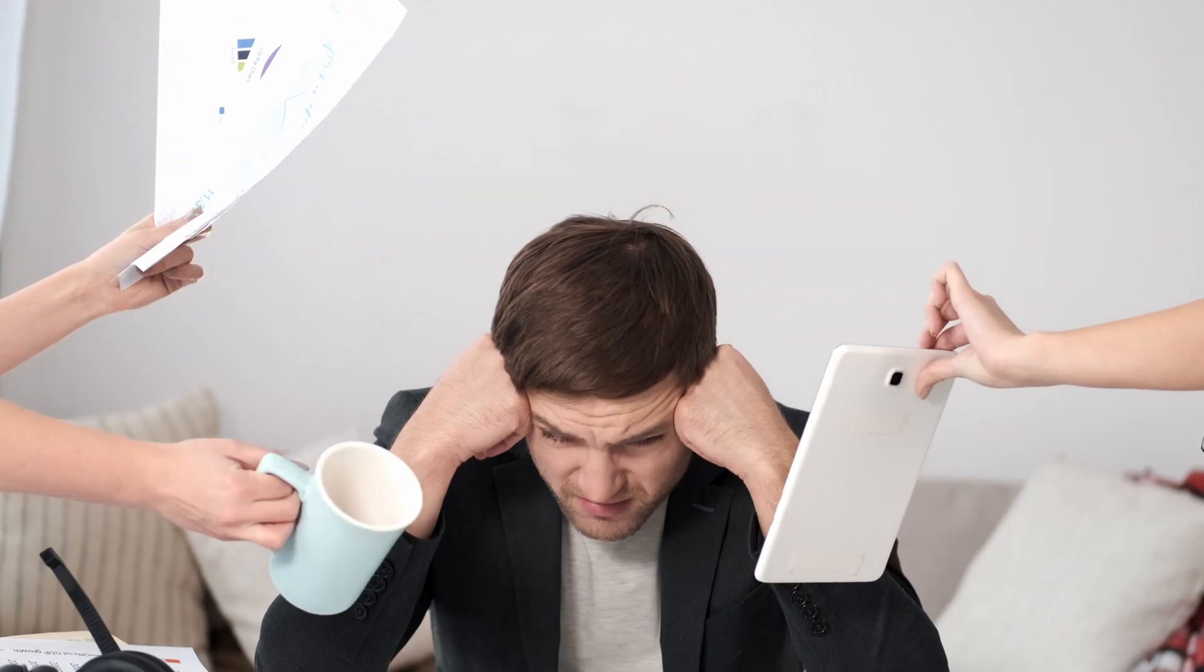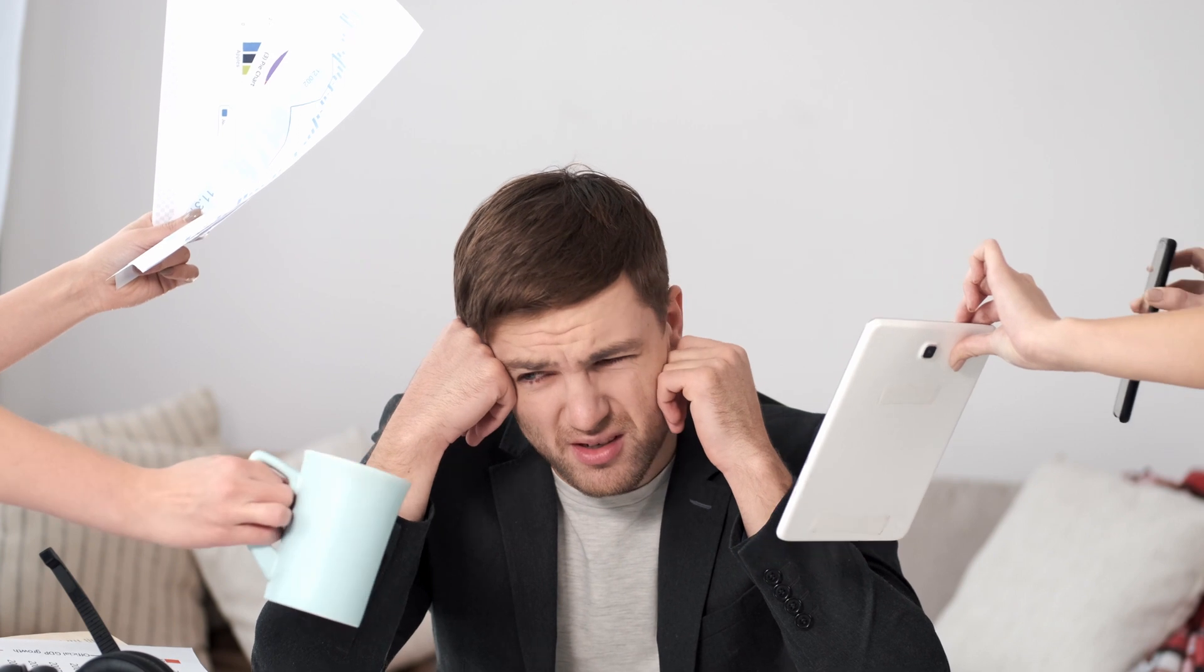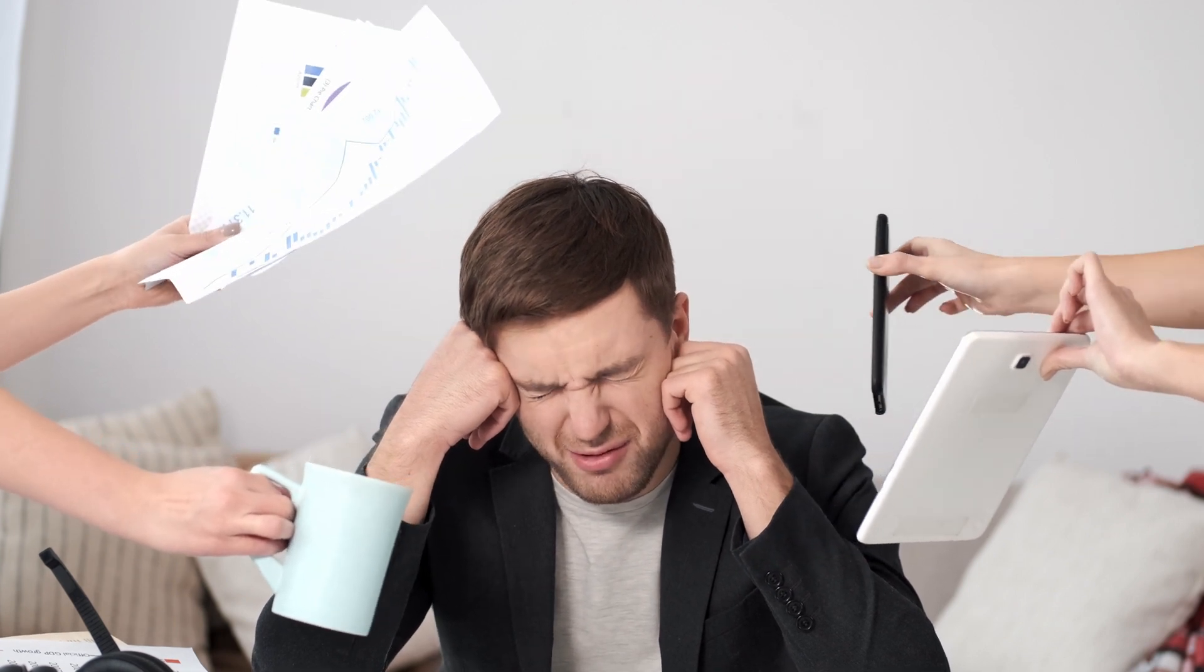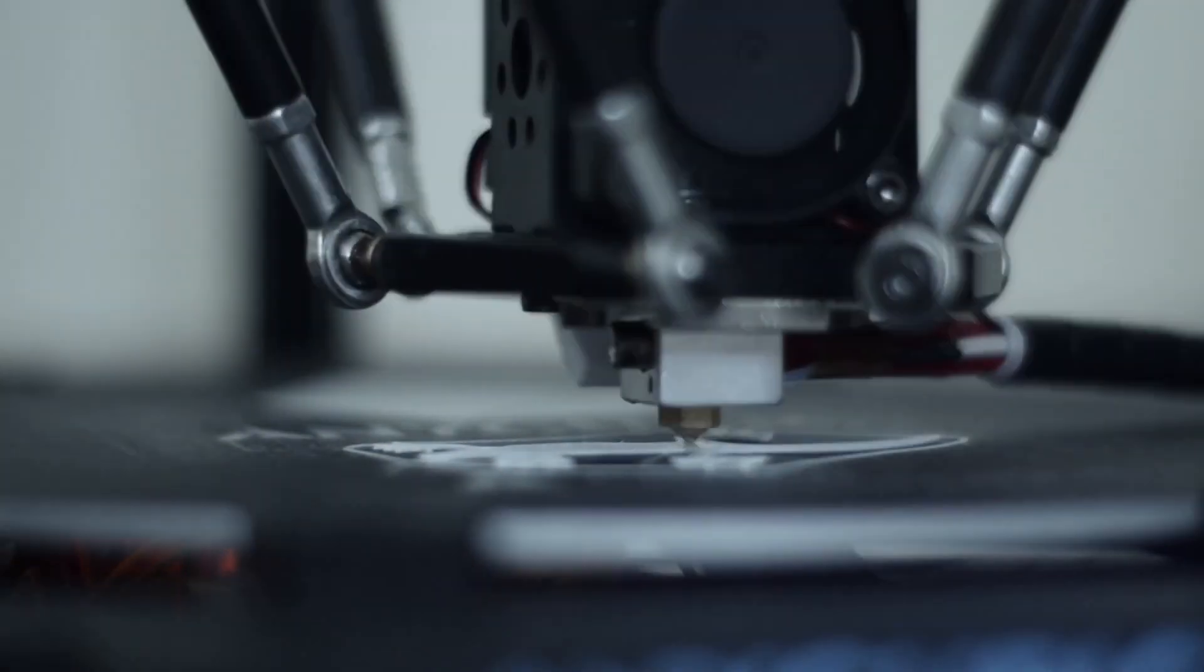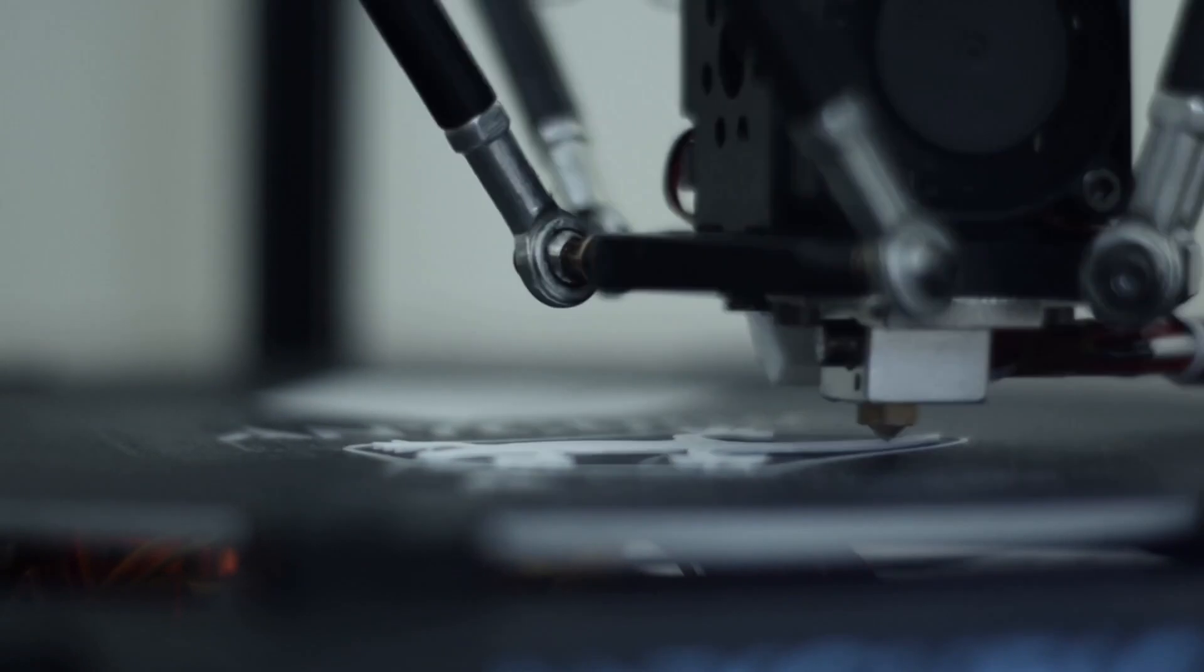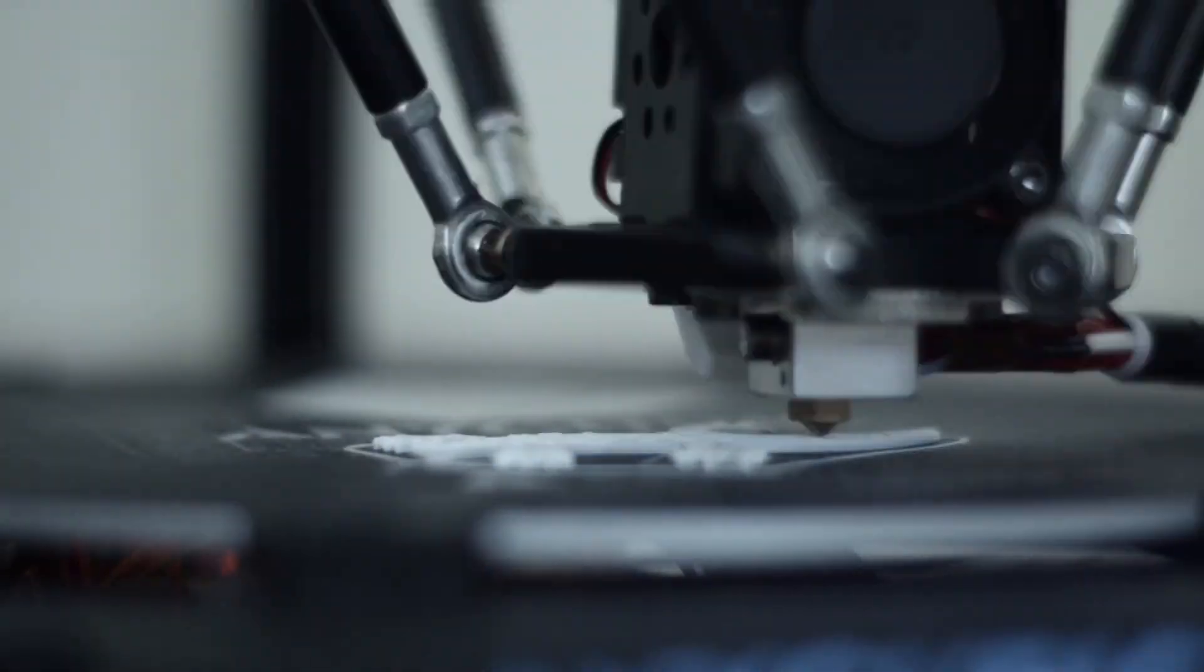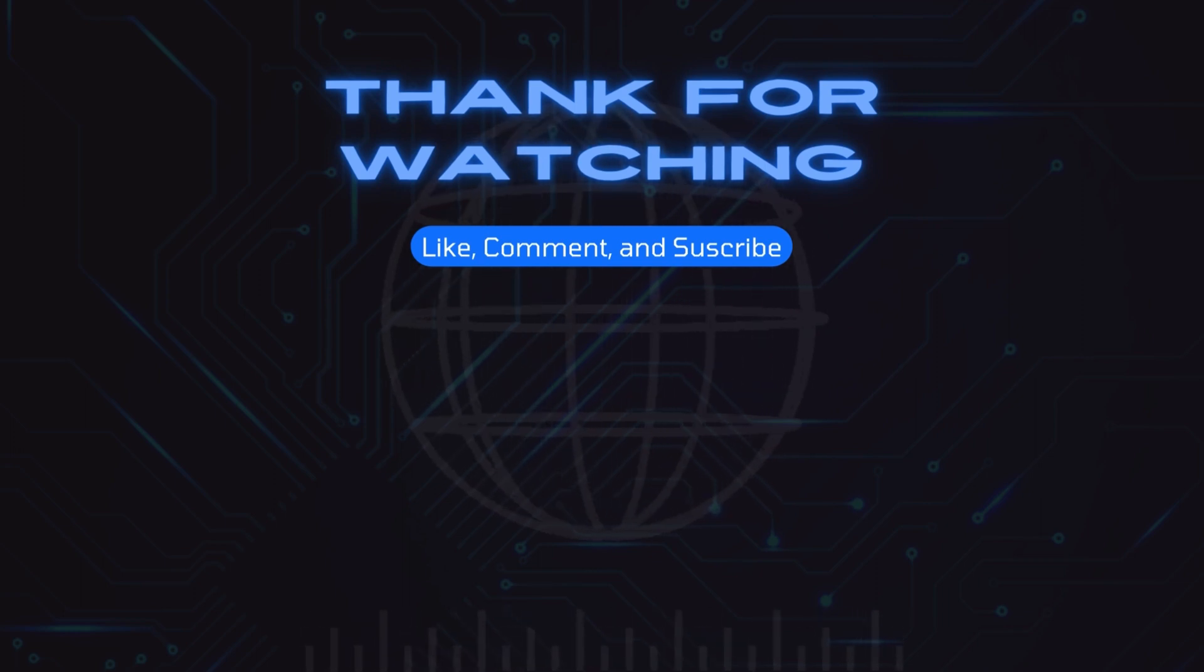Choosing the best 3D printer can be overwhelming, but don't worry, we have done all the work for you. These printers are excellent choices and will easily last you many years. Thank you for watching and be sure to like and subscribe to our channel.